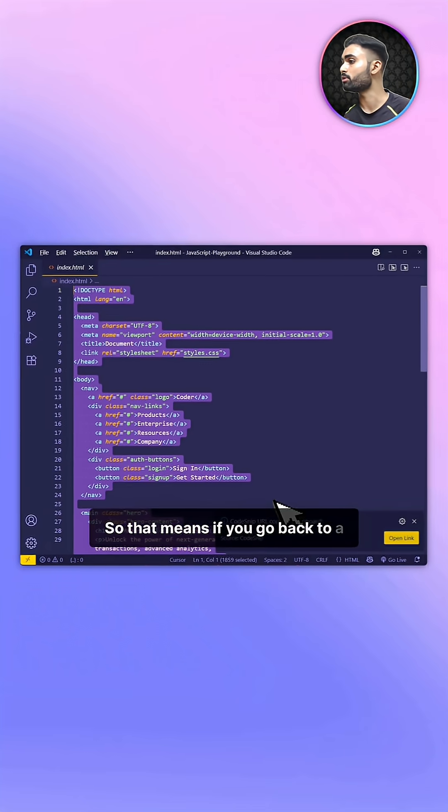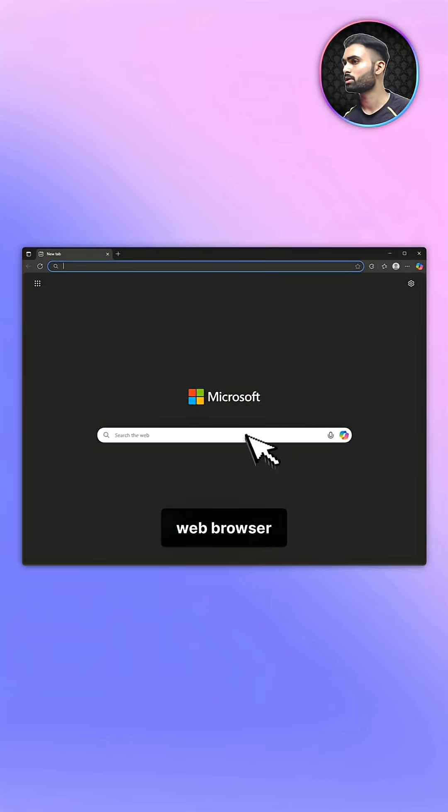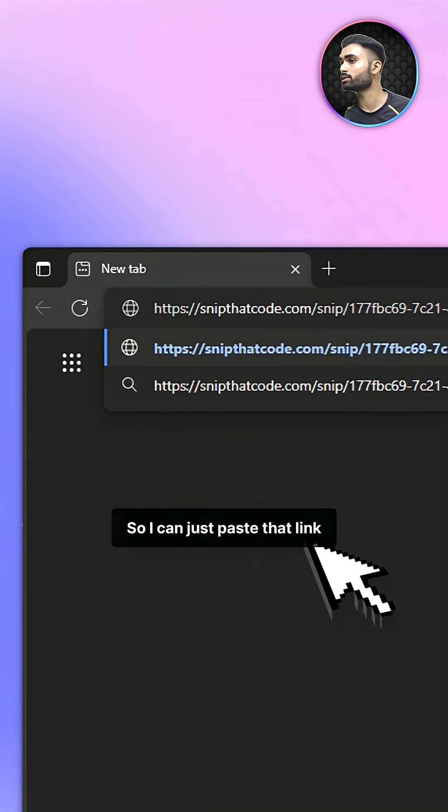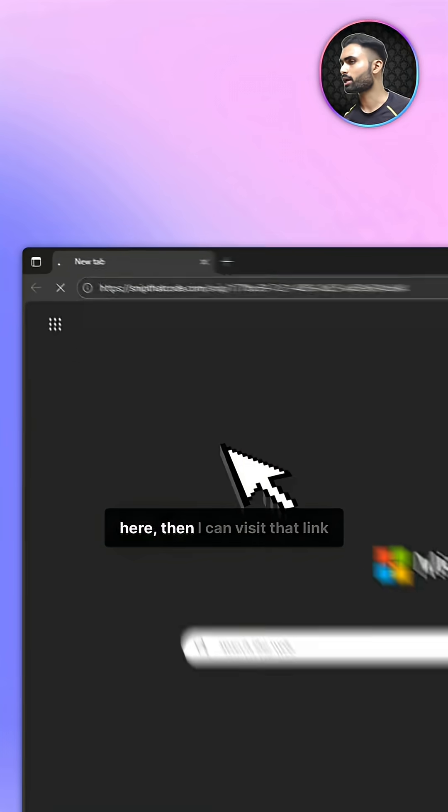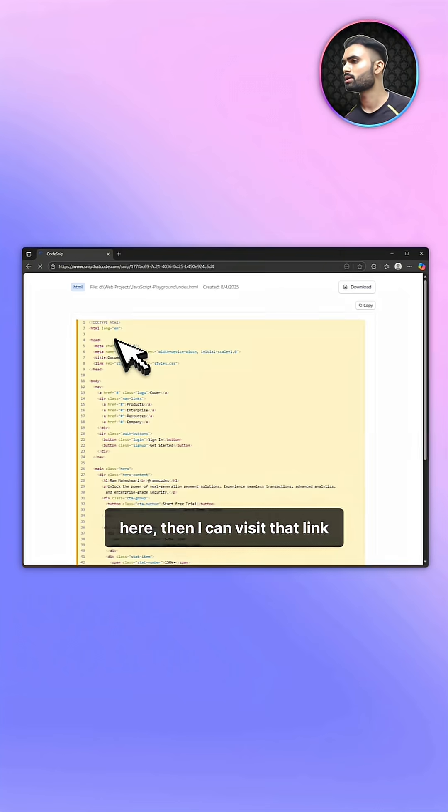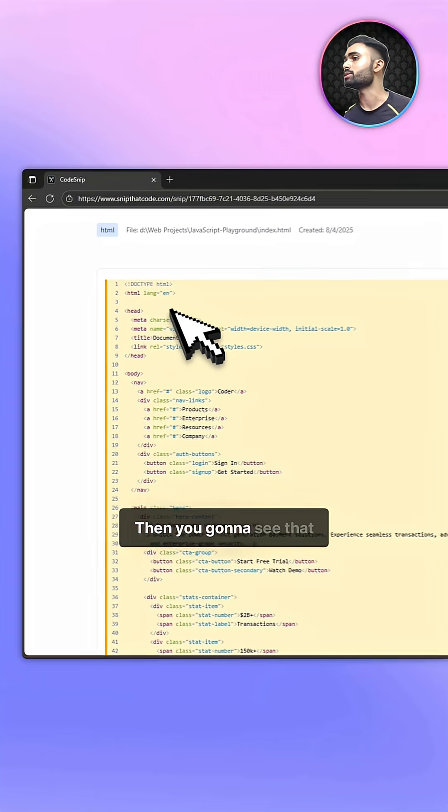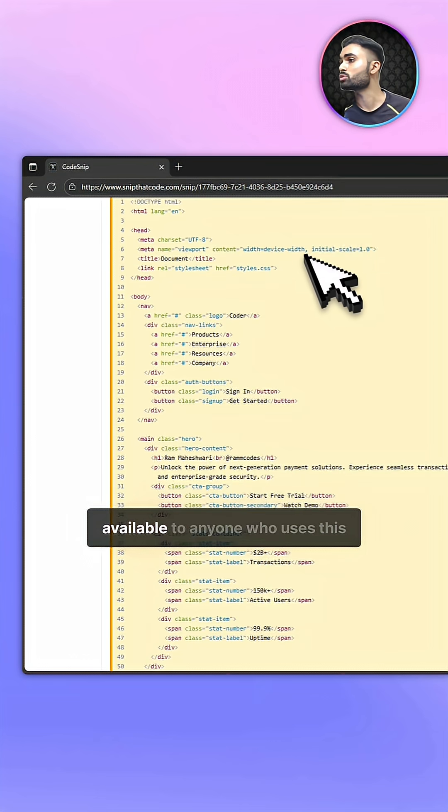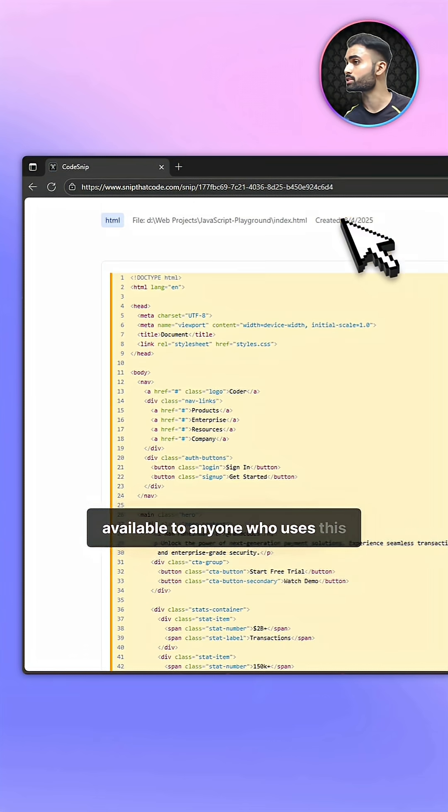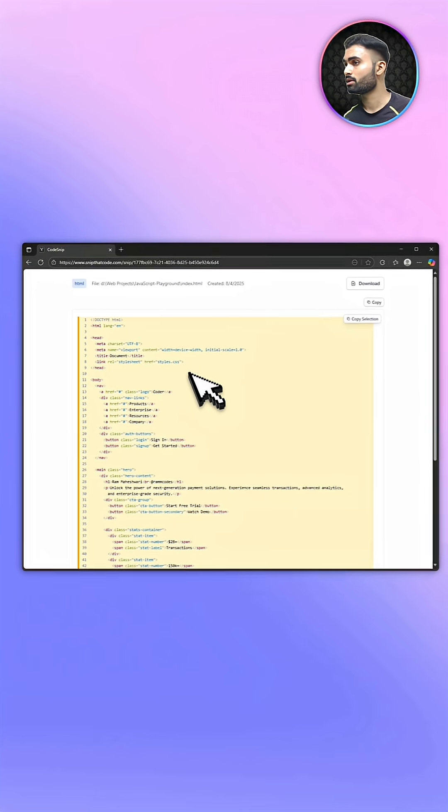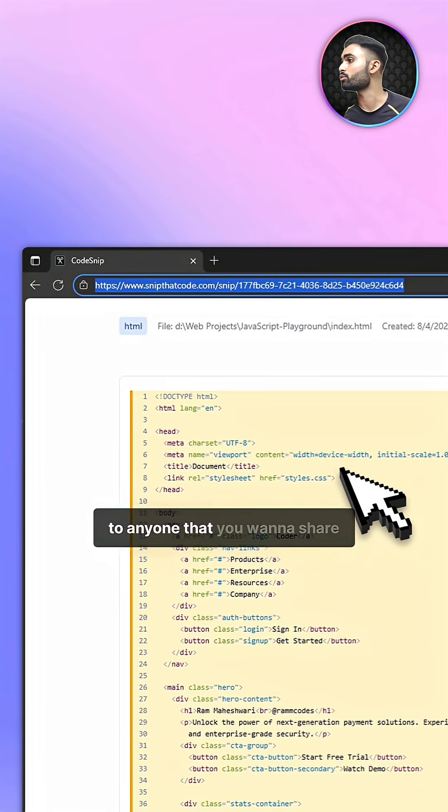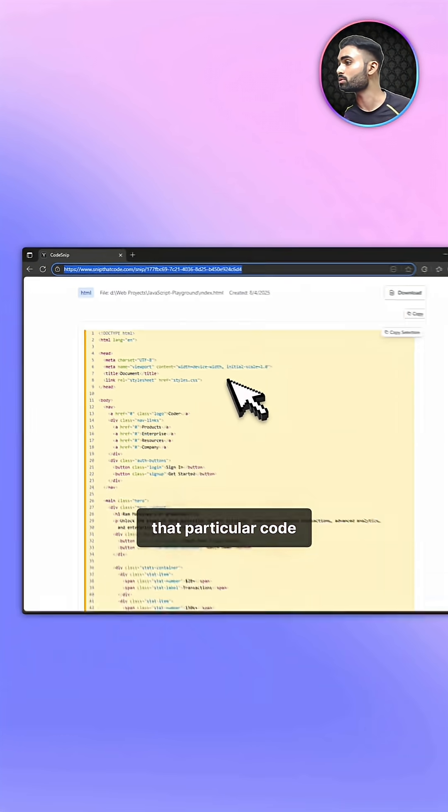If you go back to your web browser, you'll have this link in your clipboard. I can paste that link here, then visit that link. You'll see that particular block of code is available to anyone who uses this link. You can share this link to anyone you want to share that code with.